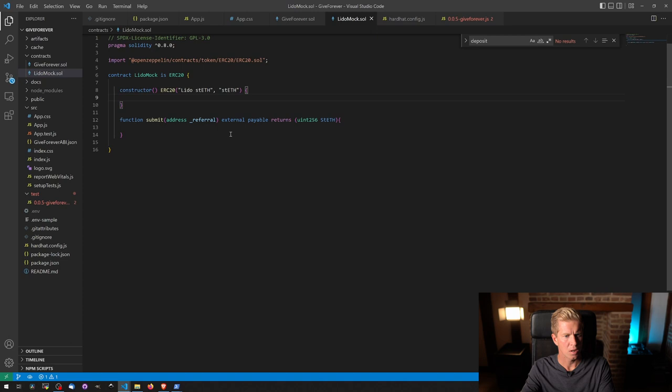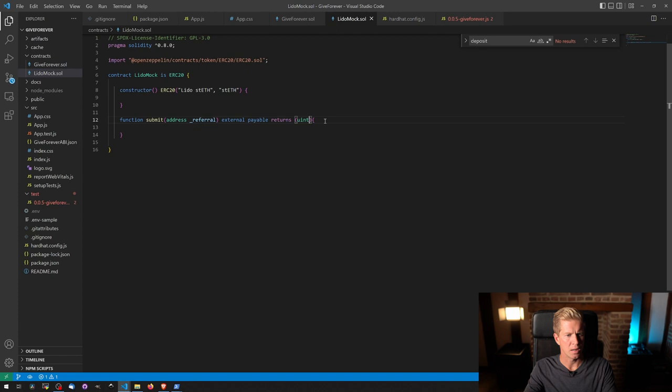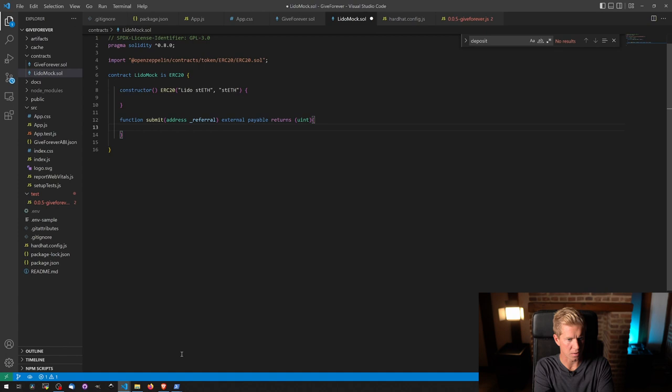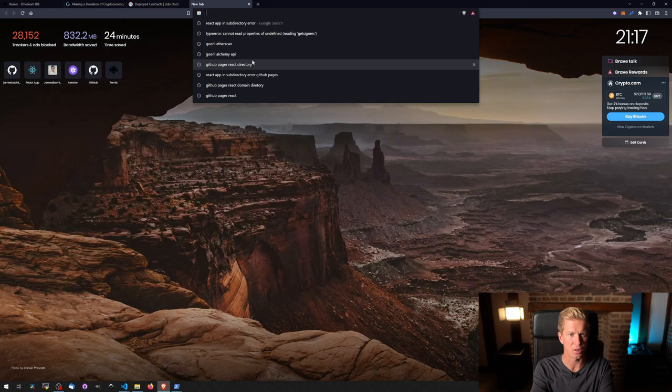And then submit address referral, external payable returns uint. And then what we want to do is increase the local balance on this ERC20 contract. So to do this, I'll actually have a look at the internals.